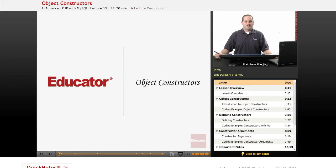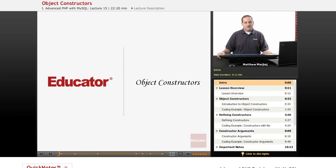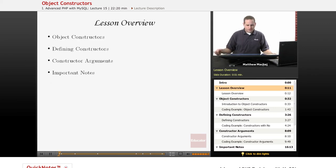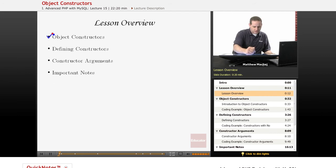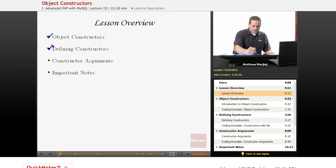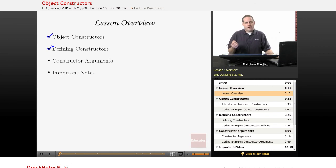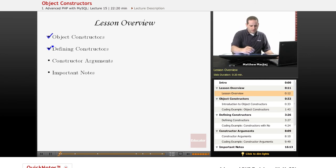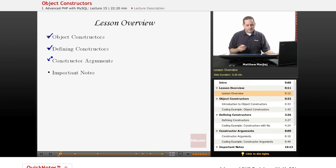Hello again, and welcome back to Educator.com's Advanced PHP with MySQL course. In today's lesson, we're going to be covering the topic known as object constructors, which are a special type of object method. We're going to go over what an object constructor is, how to define constructors within your class definitions, how to specify arguments to constructors, and then just go over some important notes as they relate to using constructors in PHP.